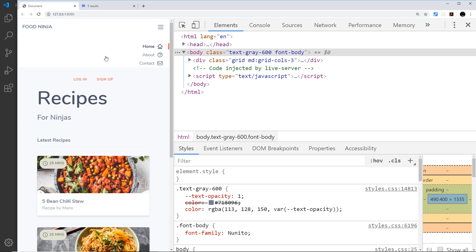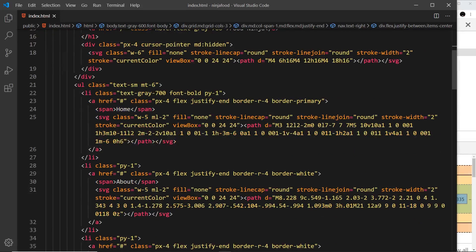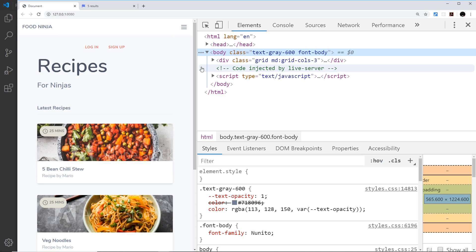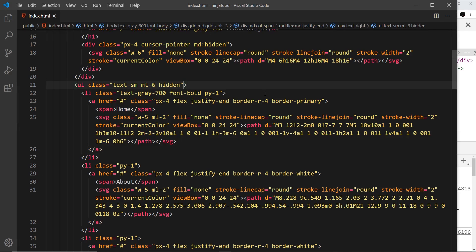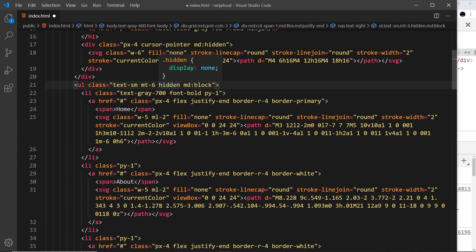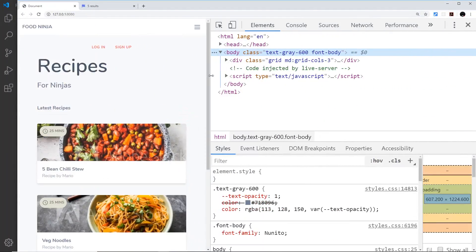Now we need to hook up the functionality so that clicking the icon shows the menu and clicking again hides it. By default we also want to hide the menu on smaller screens and only show it at medium size and above. Let's go down to the ul — this is the thing we ultimately want to hide for smaller screens. We add the hidden class by default, then add md:block so it goes from display none to display block at the medium breakpoint and up.